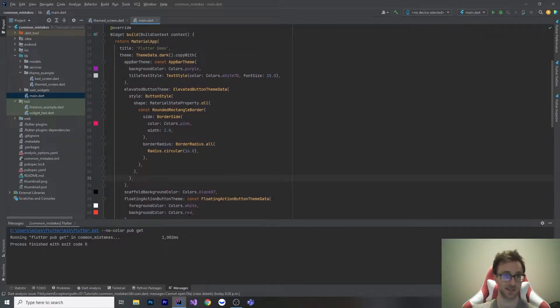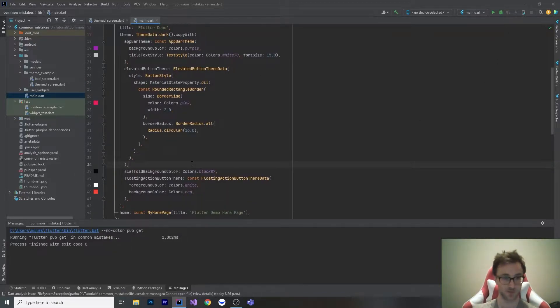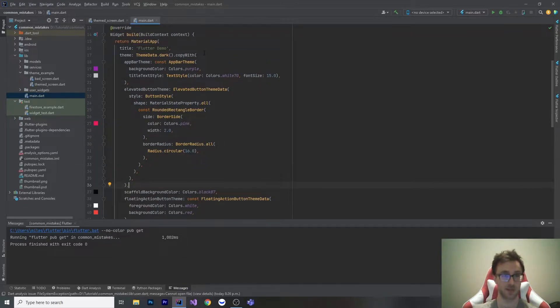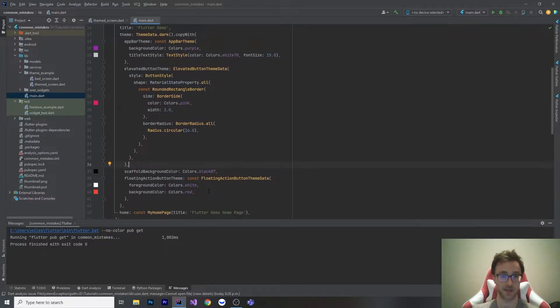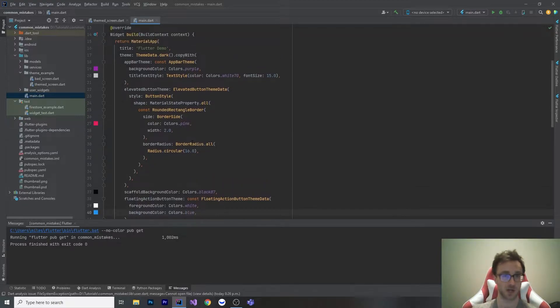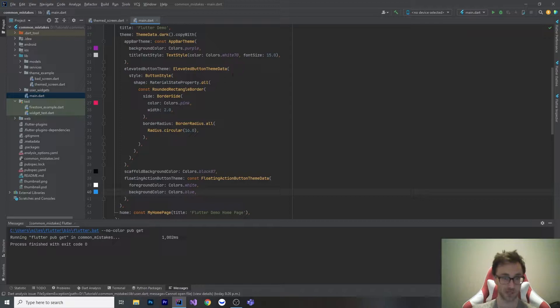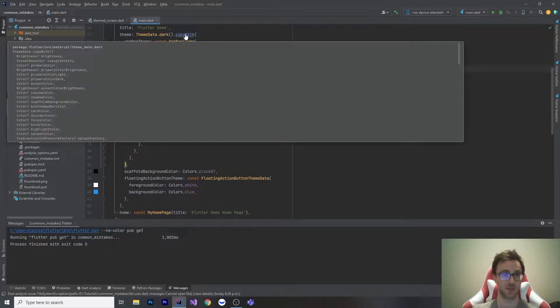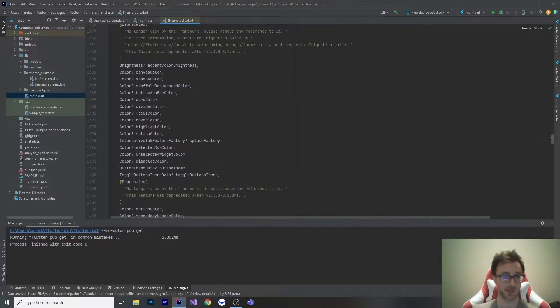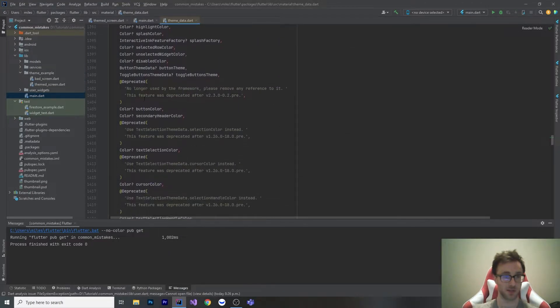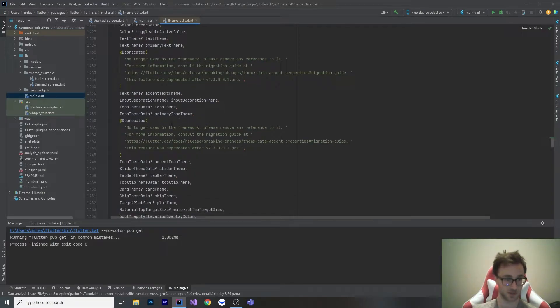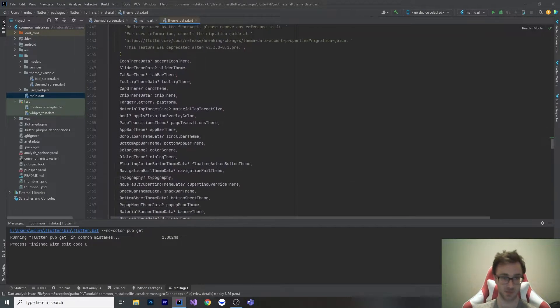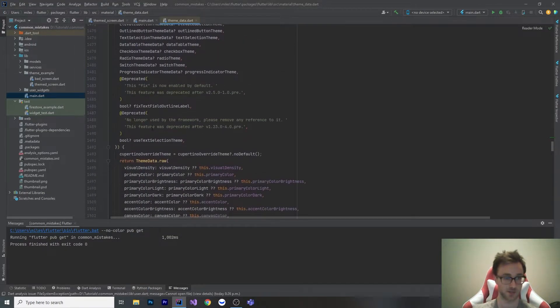If somebody says, what if floating action buttons are red, you can do that in two seconds. And if this is inline like this instead of being constant, you can just hot reload and show them what red is going to look like. It's so much faster. It's much better to define everything in a theme. You can even have multiple themes within your app if you want something to be different. The amount of things in theme is absolutely insane. You can change almost everything in the entire material library.